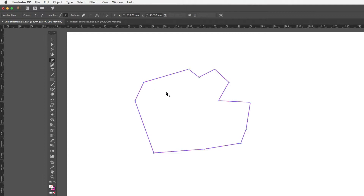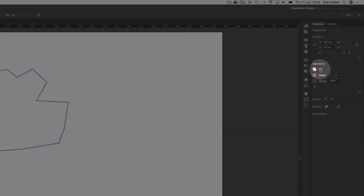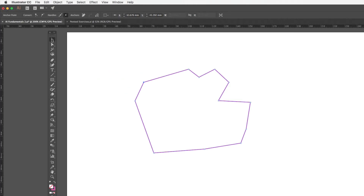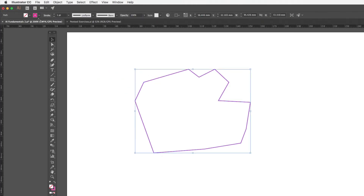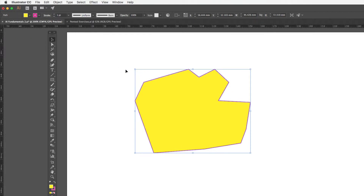With this closed path I can change the fill colour. I can come across to the properties panel to do that, or I can switch to the selection tool, click on the shape, and use the options in the control panel. Clicking on the fill dropdown lets me add a fill colour inside the shape.